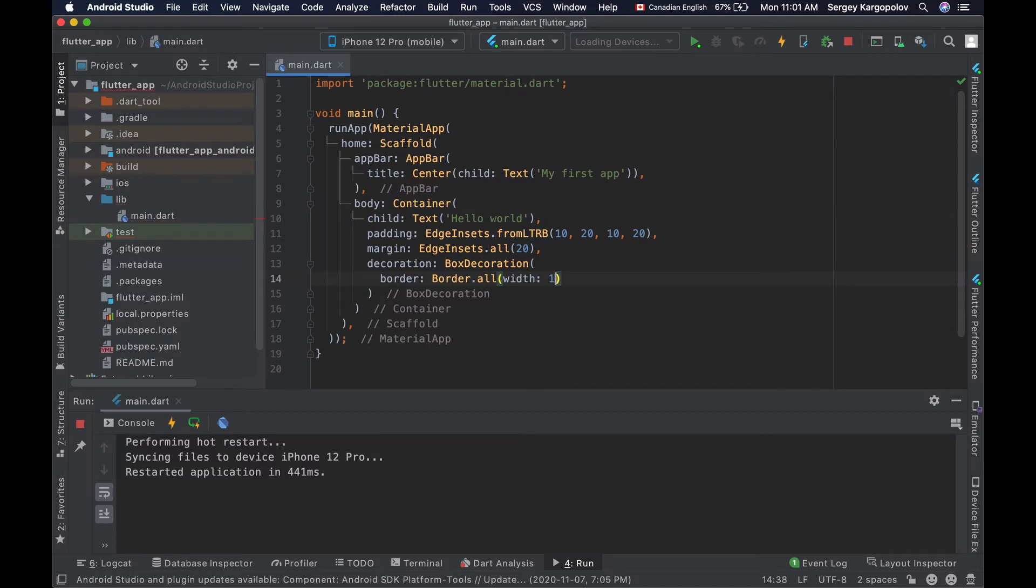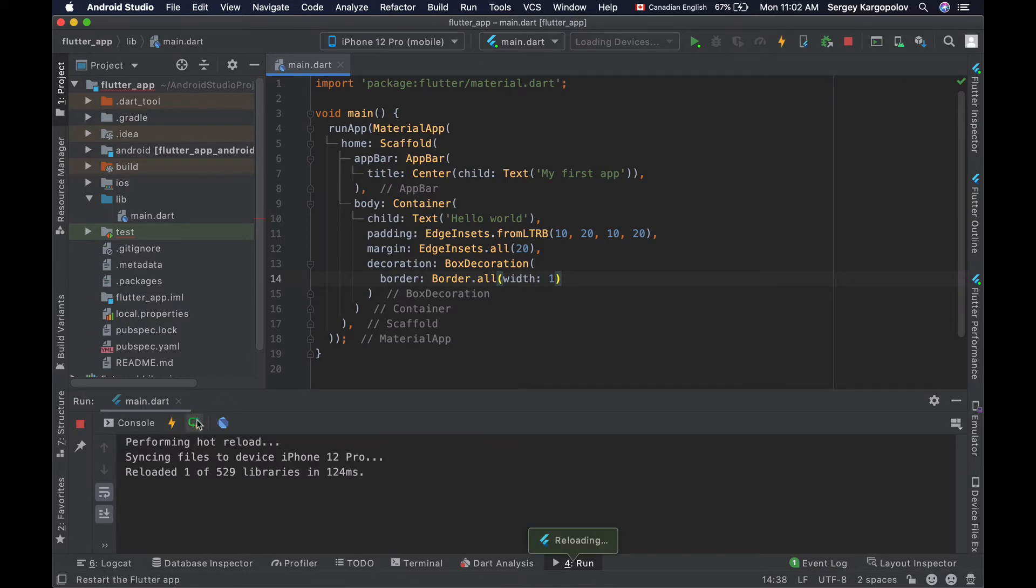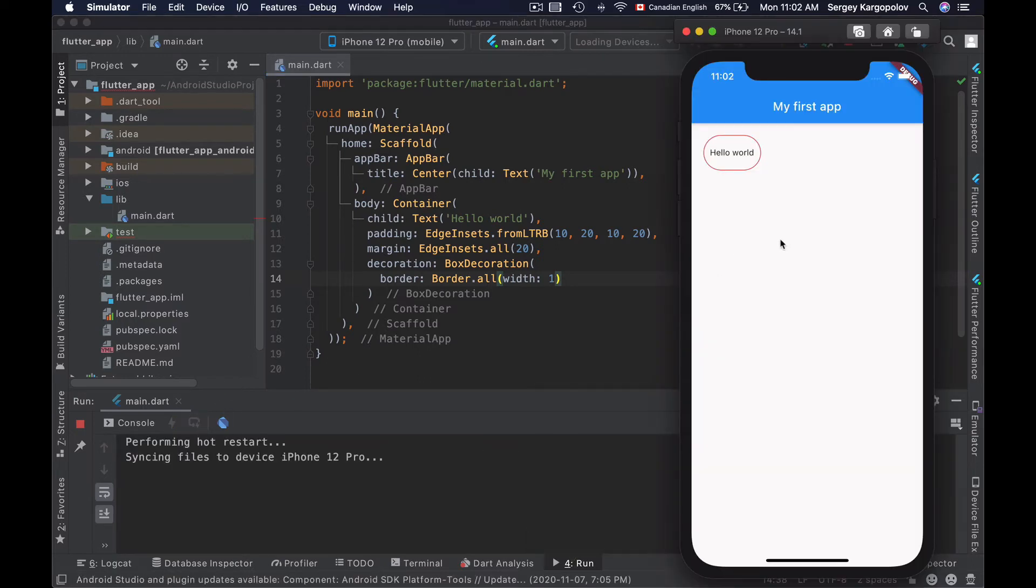By default, this will create a solid border of black color. I can save this file and reload my application to see how it works. And now I have a solid border of one pixel width.